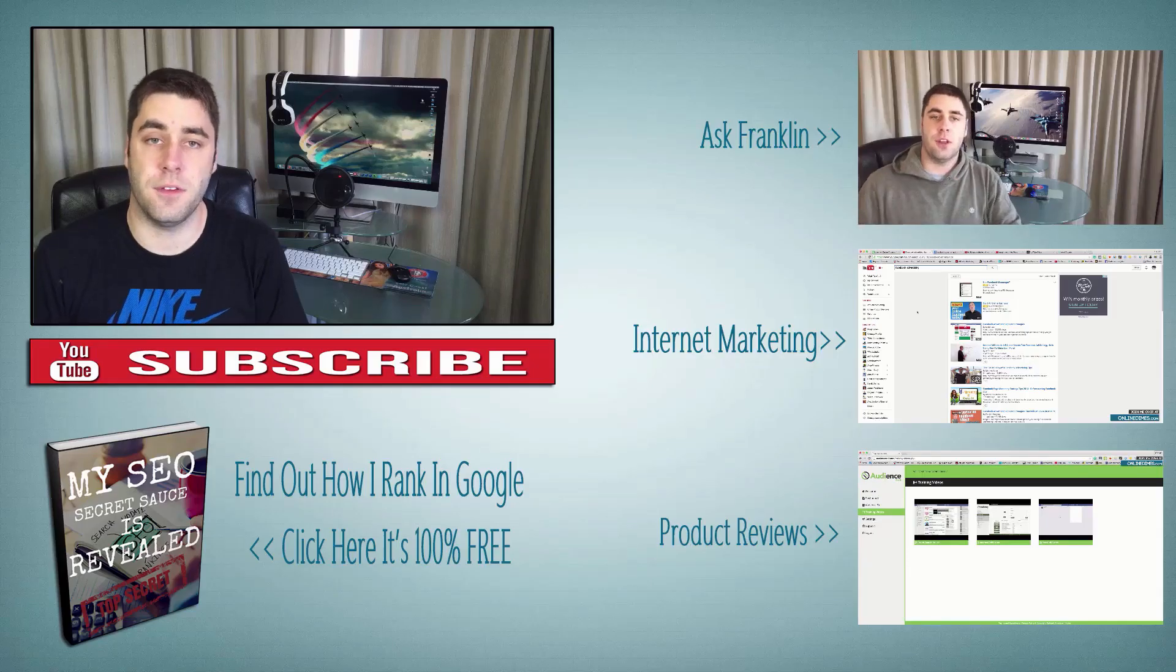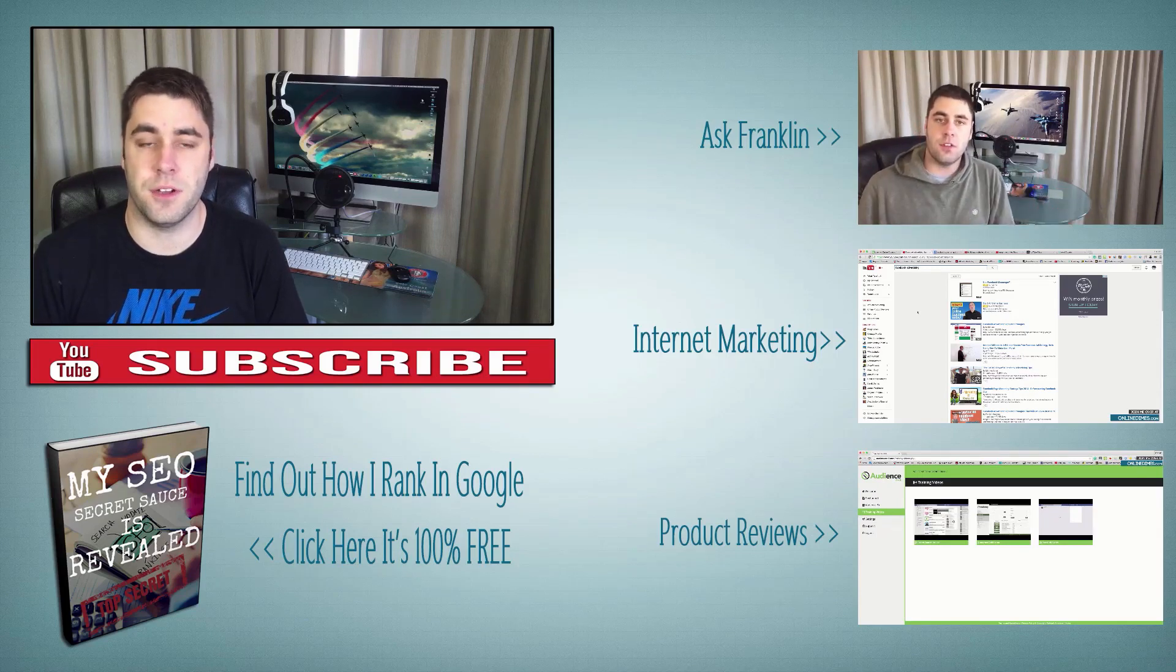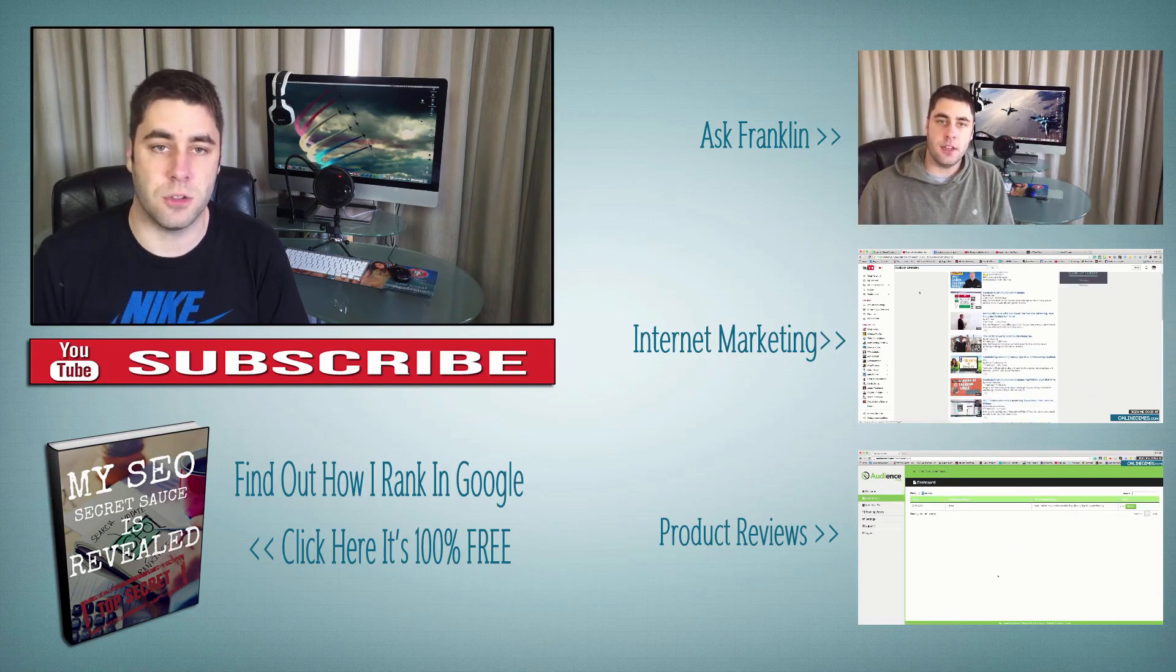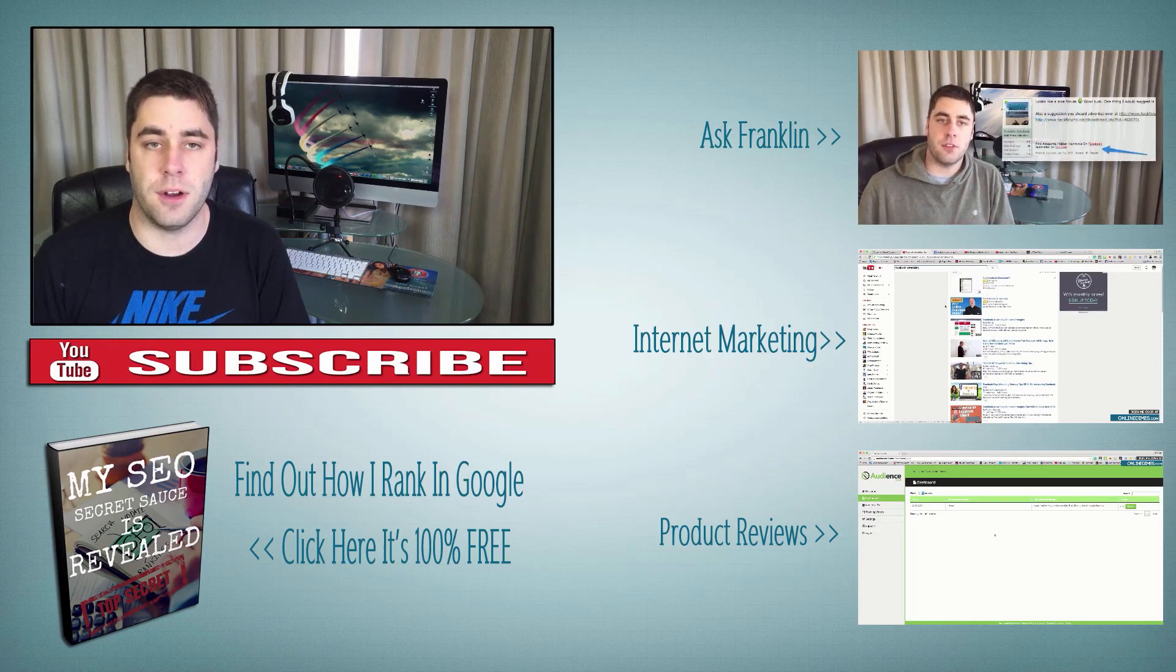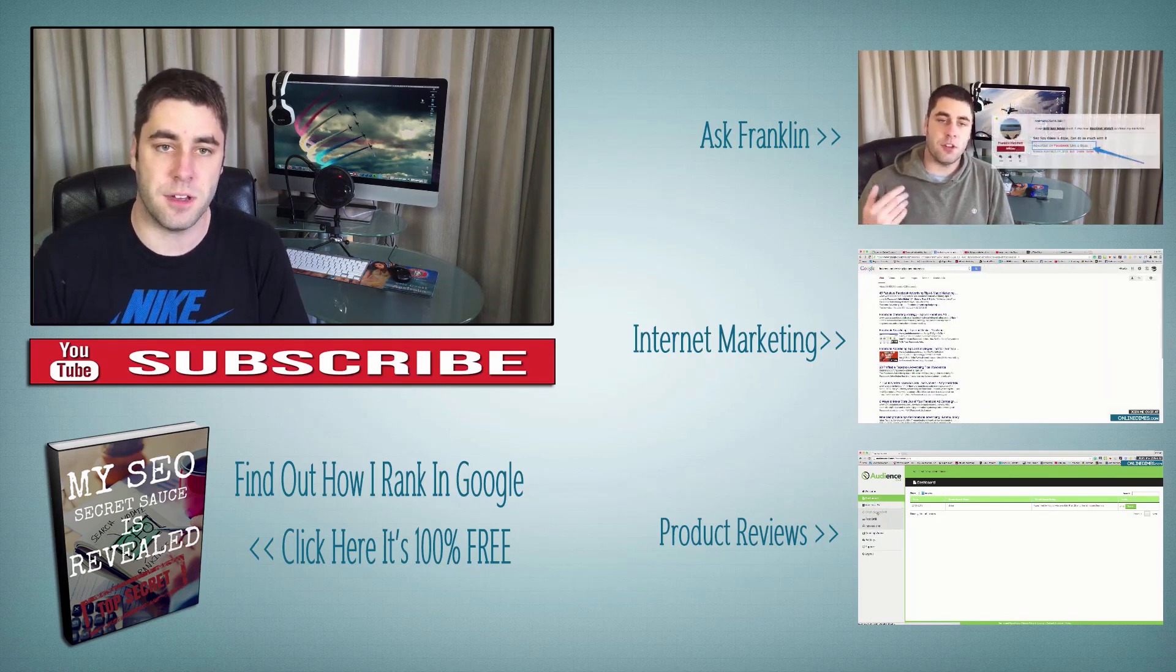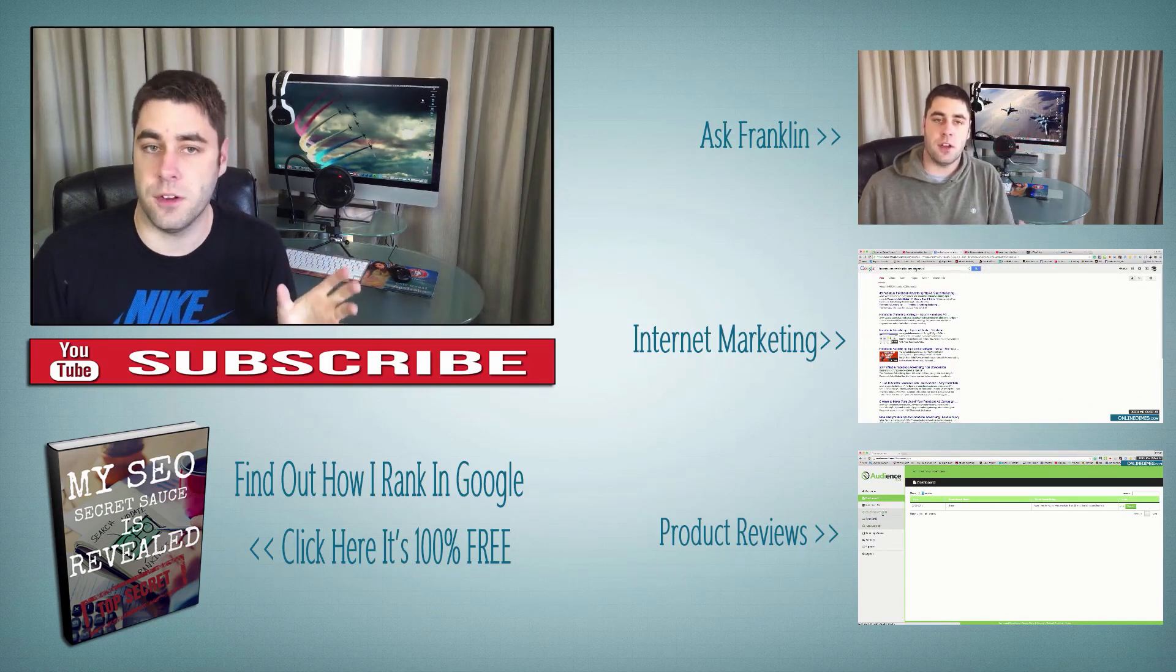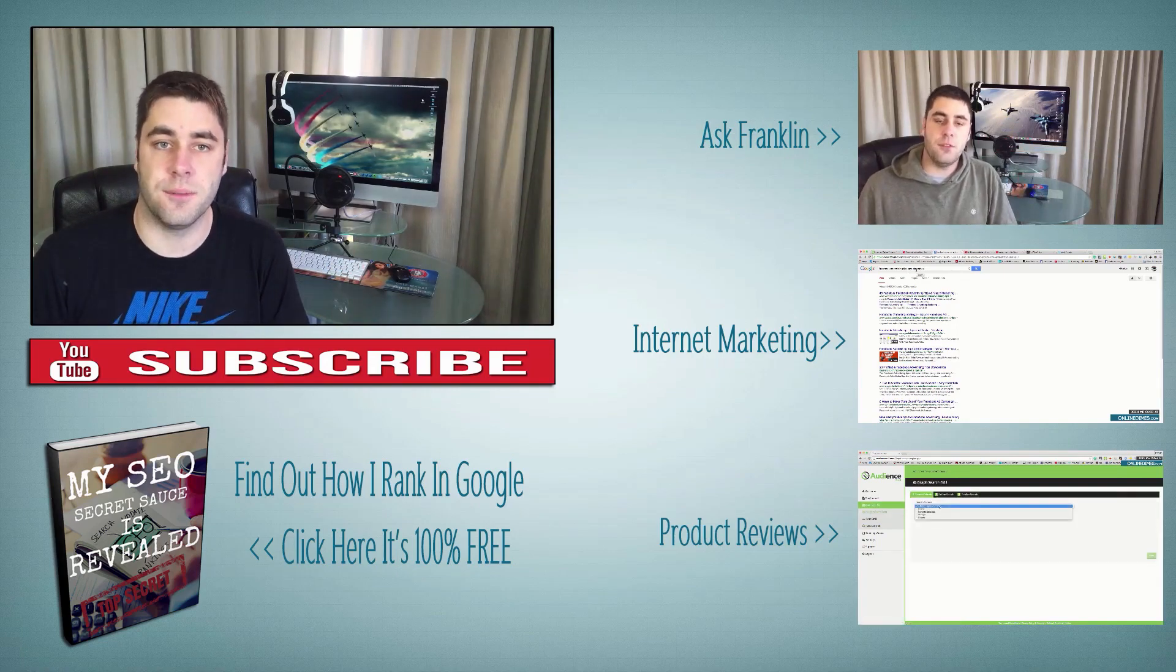Hey, just before you leave, if you liked this video, make sure you subscribe to my channel. I bring out videos every single week about affiliate marketing, making money online, ranking websites in Google, and heaps more. You can also get my free ebook on how I rank my websites in Google and outrank my competitors. It's 100% free, just click on the ebook below this image. Feel free to also check out any of my other videos on the left over there, and I'll see you on my next video.